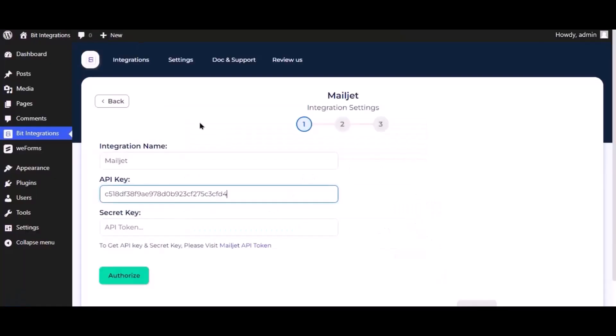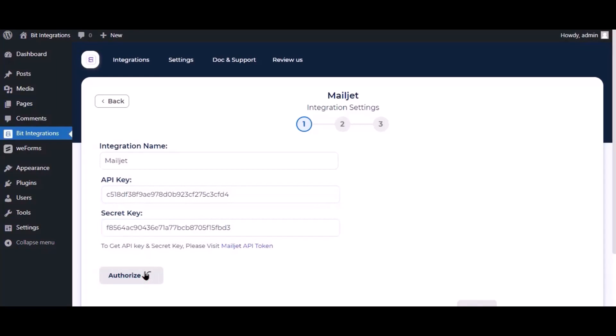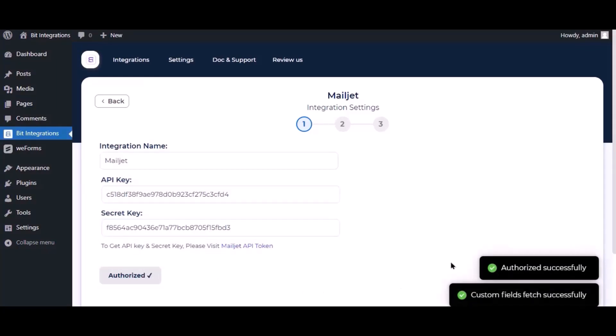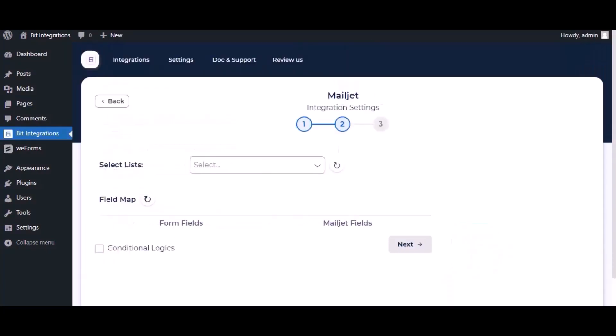Paste it here. Now click authorize. Authorization is successful. Click next. Now select the lists.